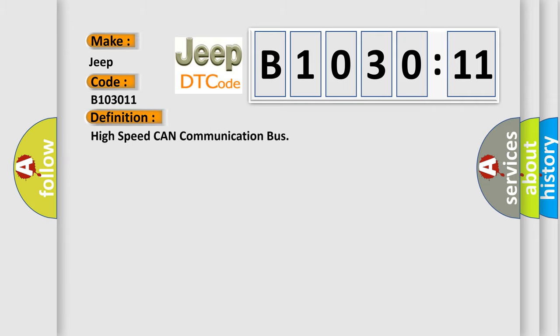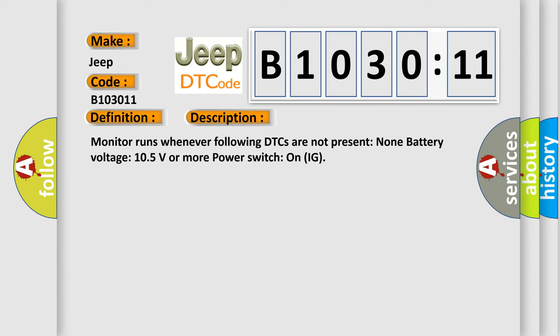The basic definition is high-speed CAN communication bus. And now this is a short description of this DTC code. Monitor runs whenever following DTCs are not present: none. Battery voltage 10.5 volts or more. Power switch on ignition.